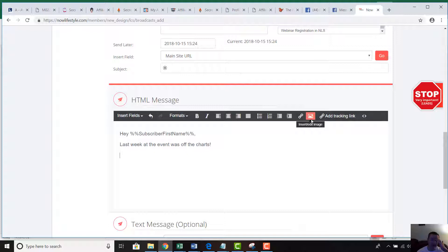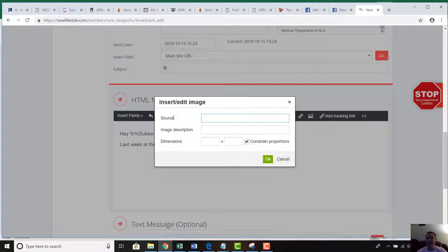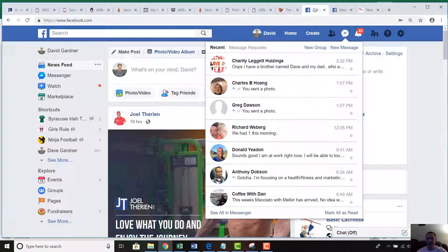What you're looking for is the little icon to insert a picture. Wherever you want the picture to go in the email, click on that icon and a box pops up. The 'Source' field is basically the website where the picture is hosted. You cannot upload a picture directly — you have to pull a picture that already exists somewhere online.